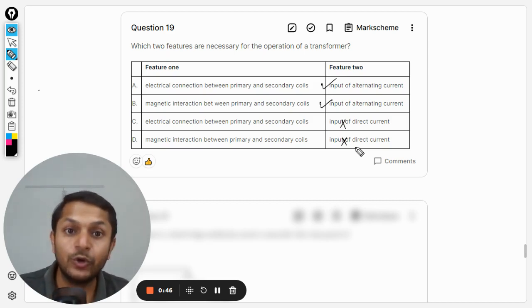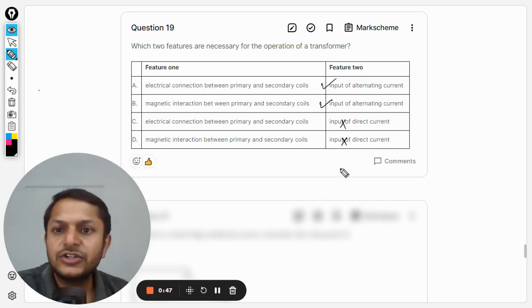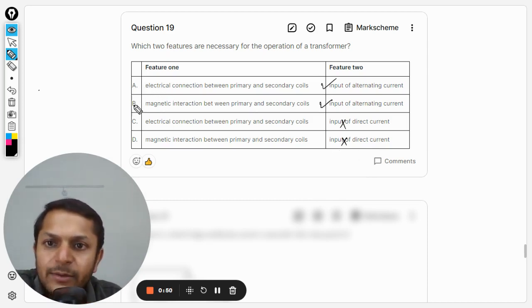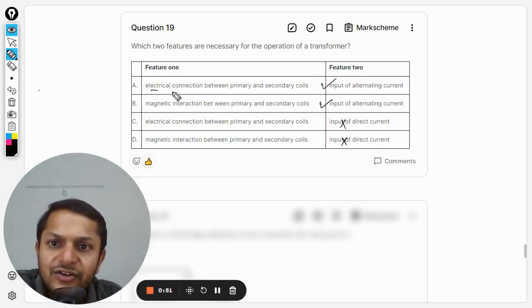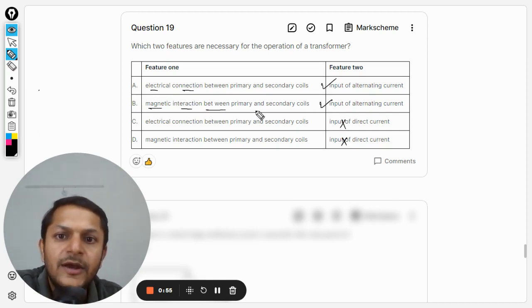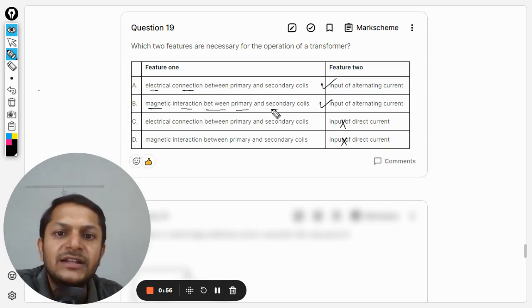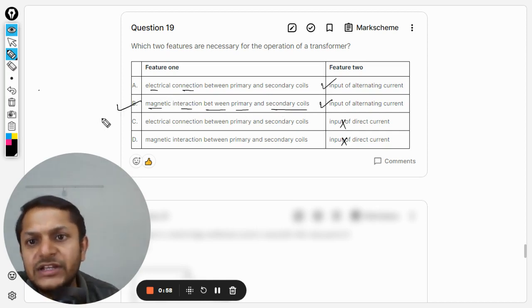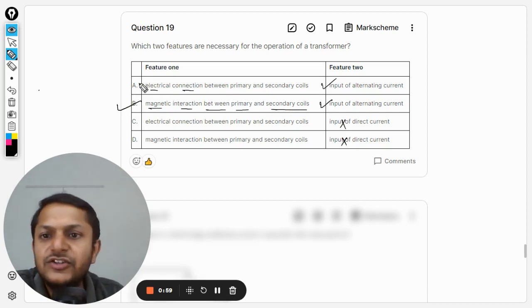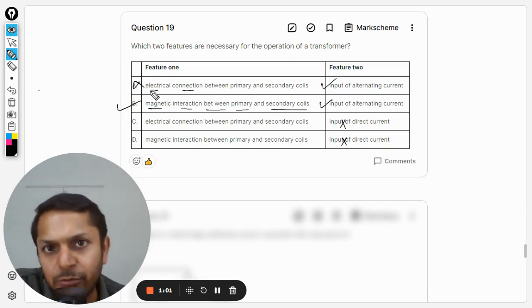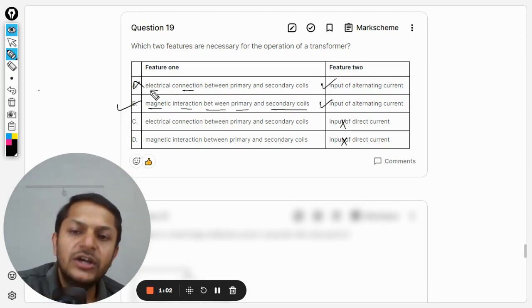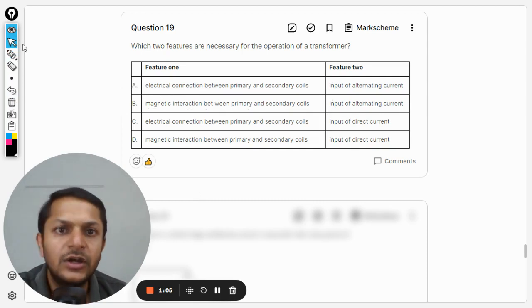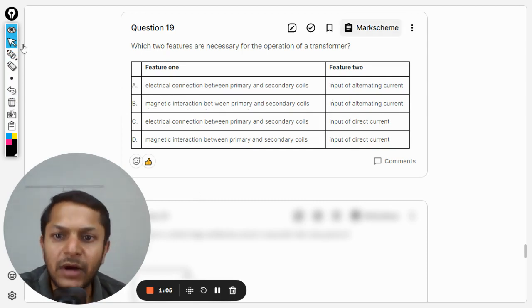So there will be no induction. So C and D are definitely wrong. Now, A and B: electrical connection and the second is magnetic interaction between primary and secondary coil. Clearly, the answer is B. There is no electric field in the transformer that we talk about, so it is only B that is the correct answer.